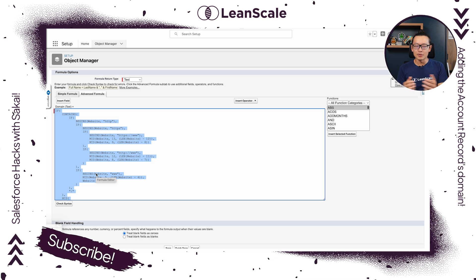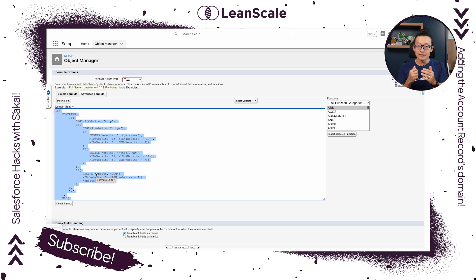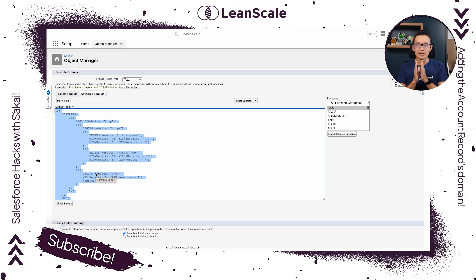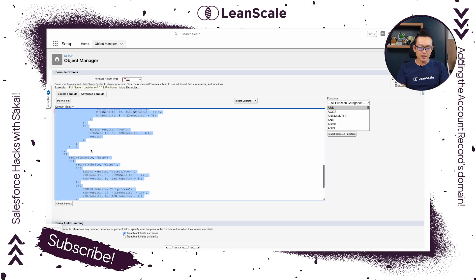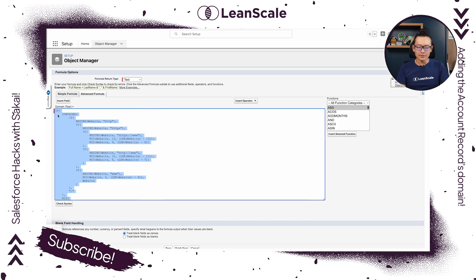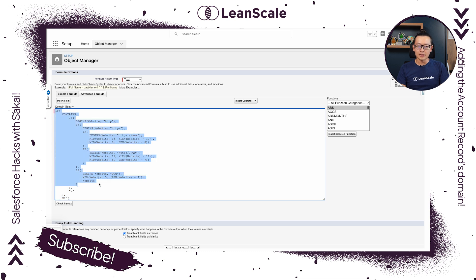We want to remove HTTP, www, and HTTPS with all the slashes — we want to remove all of this and get the domain from the website. I'm going to attach this formula to the description below.